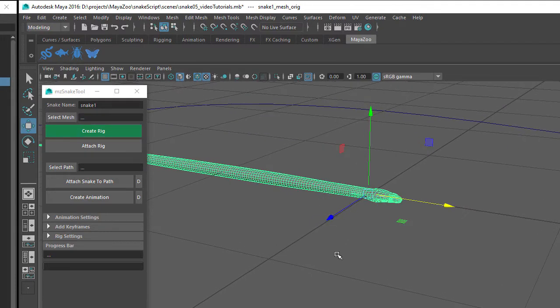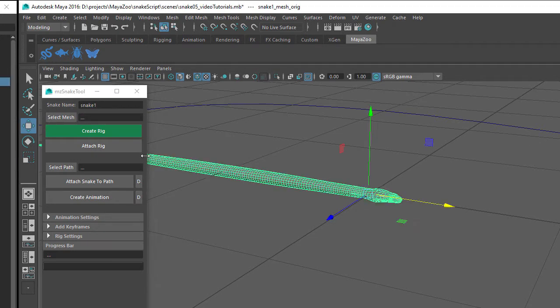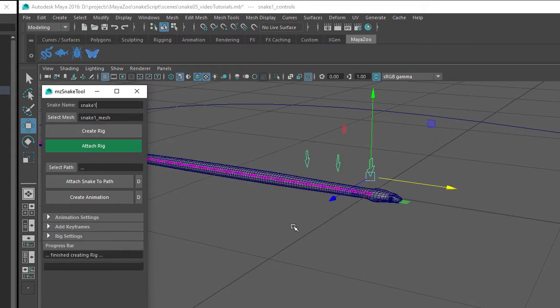Then in the Snake tool user interface, type in a name for your snake. Make sure the snake mesh is selected, then click on the Select Mesh button and then click on the Create Rig button.